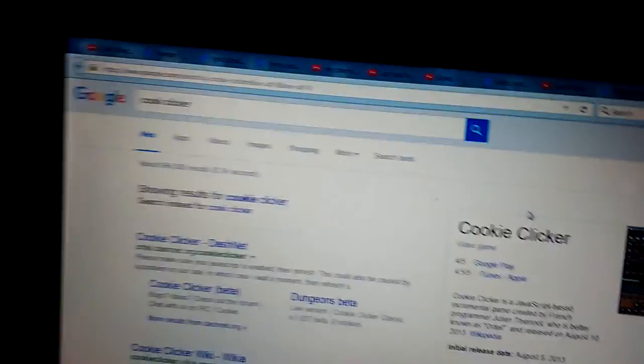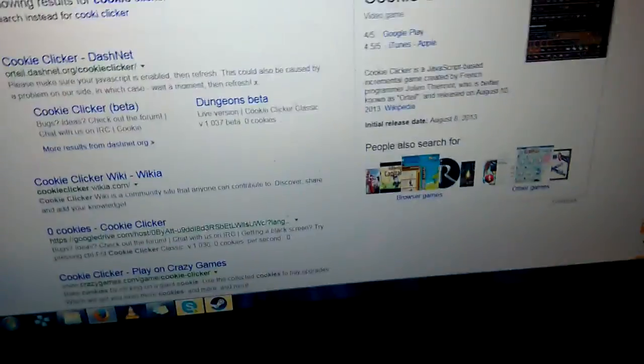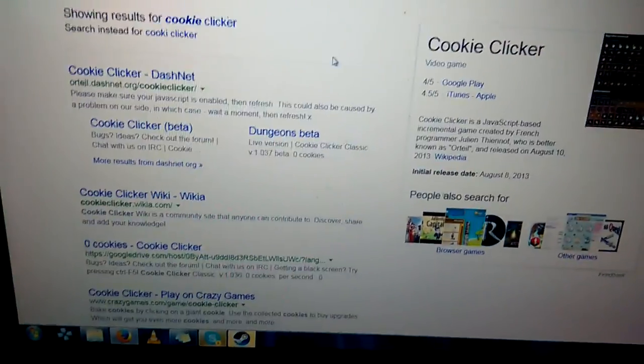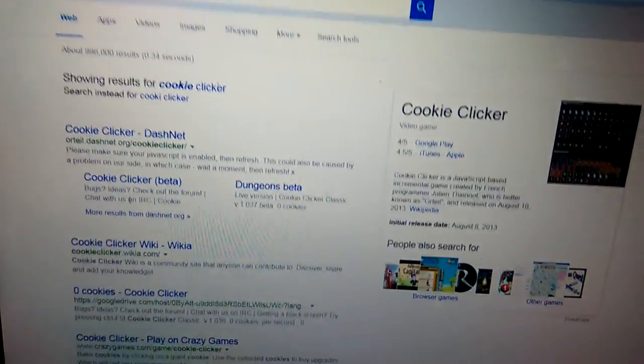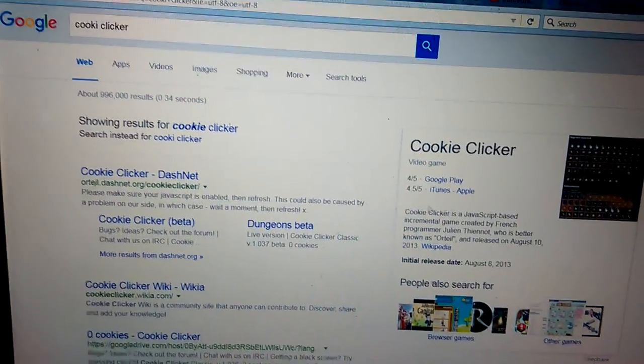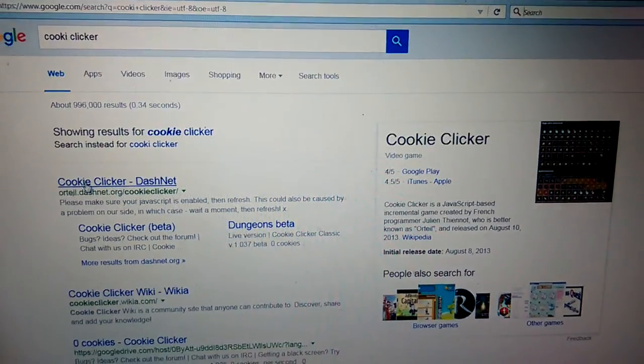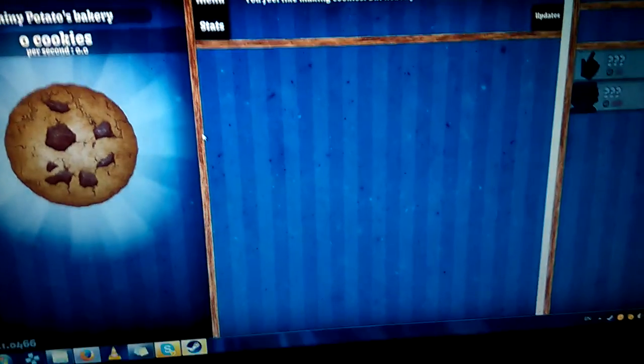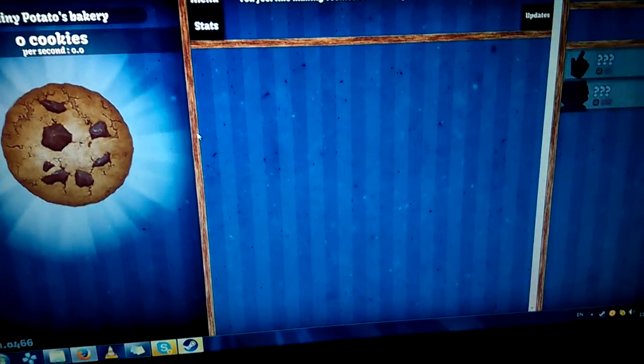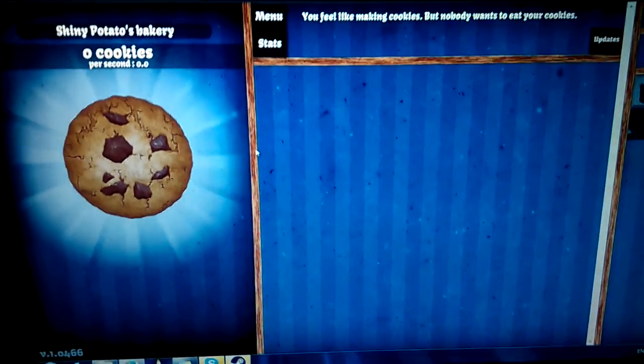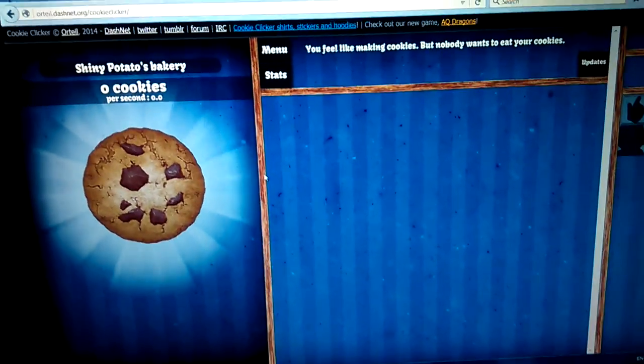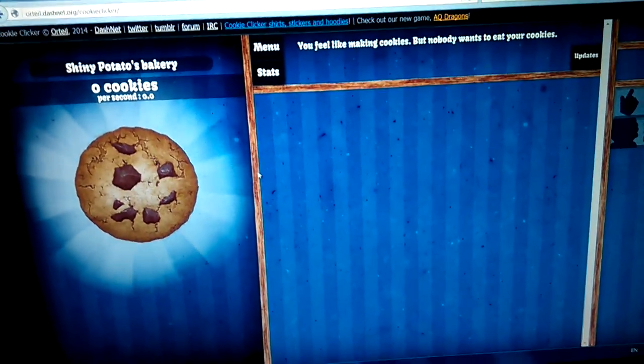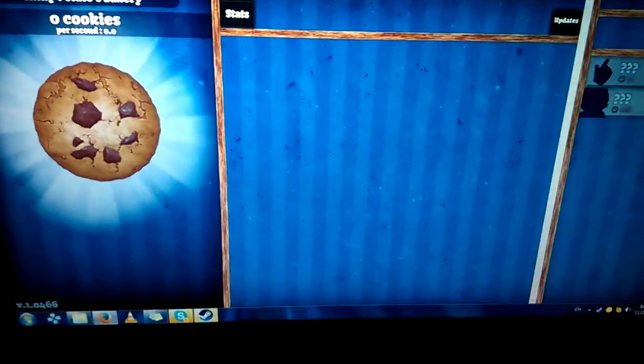Hello everybody, welcome to my latest let's play. Today we're going to be playing an old classic. I thought about using my capture card to record the video, but then I realized if I do it like this...